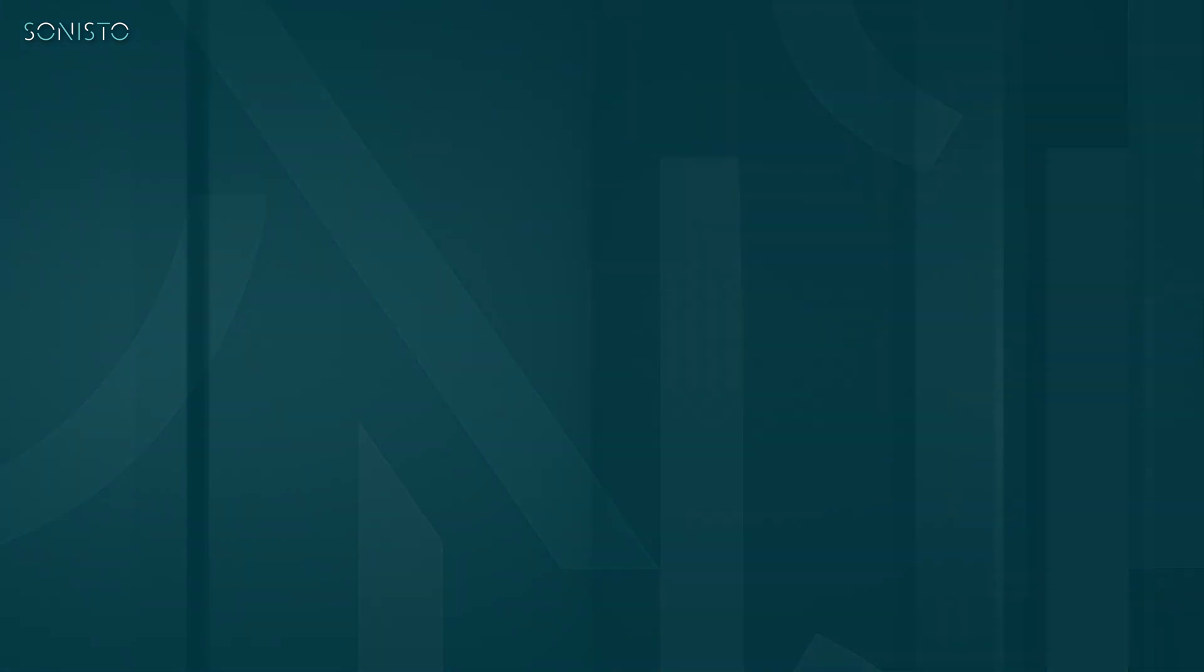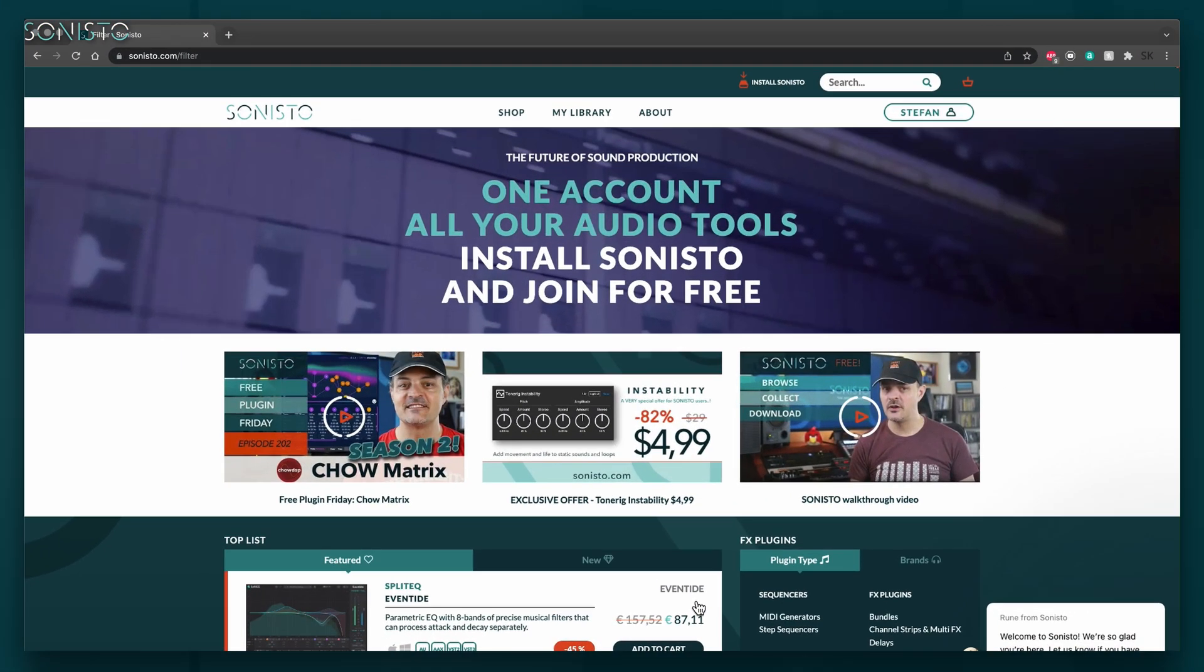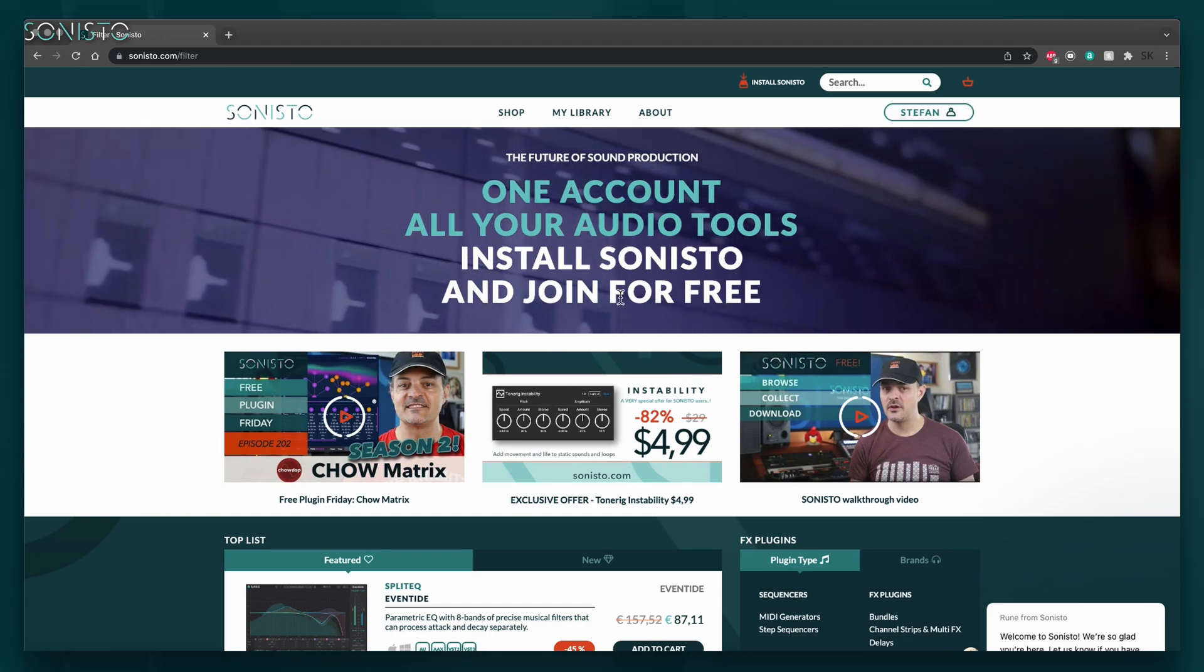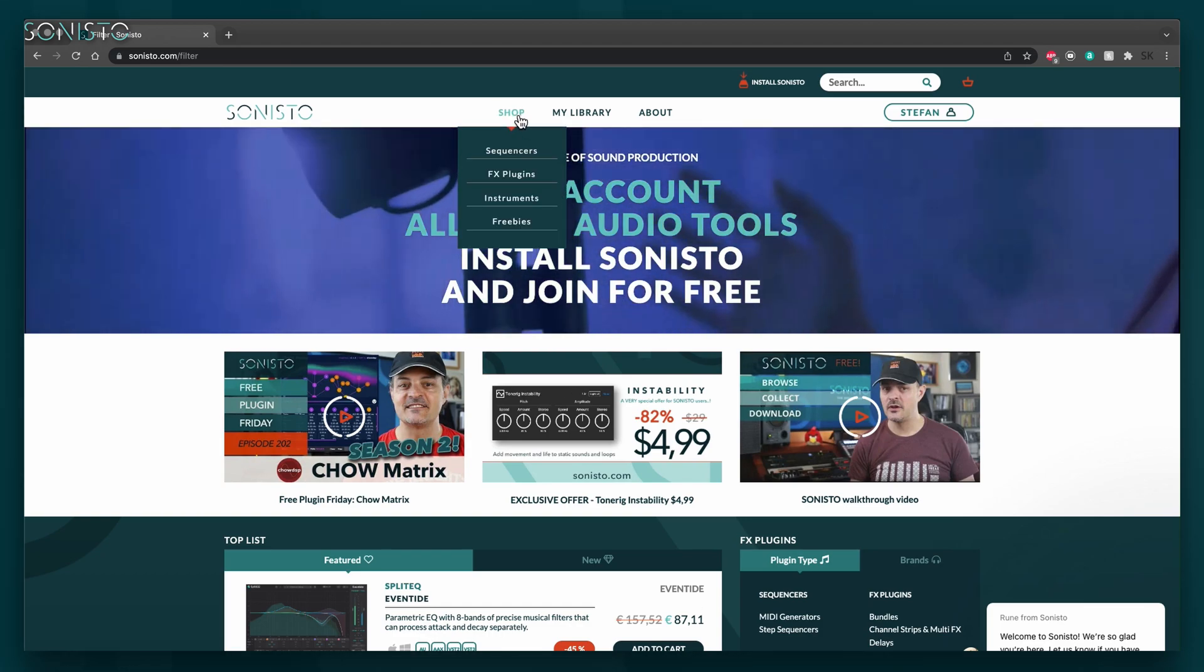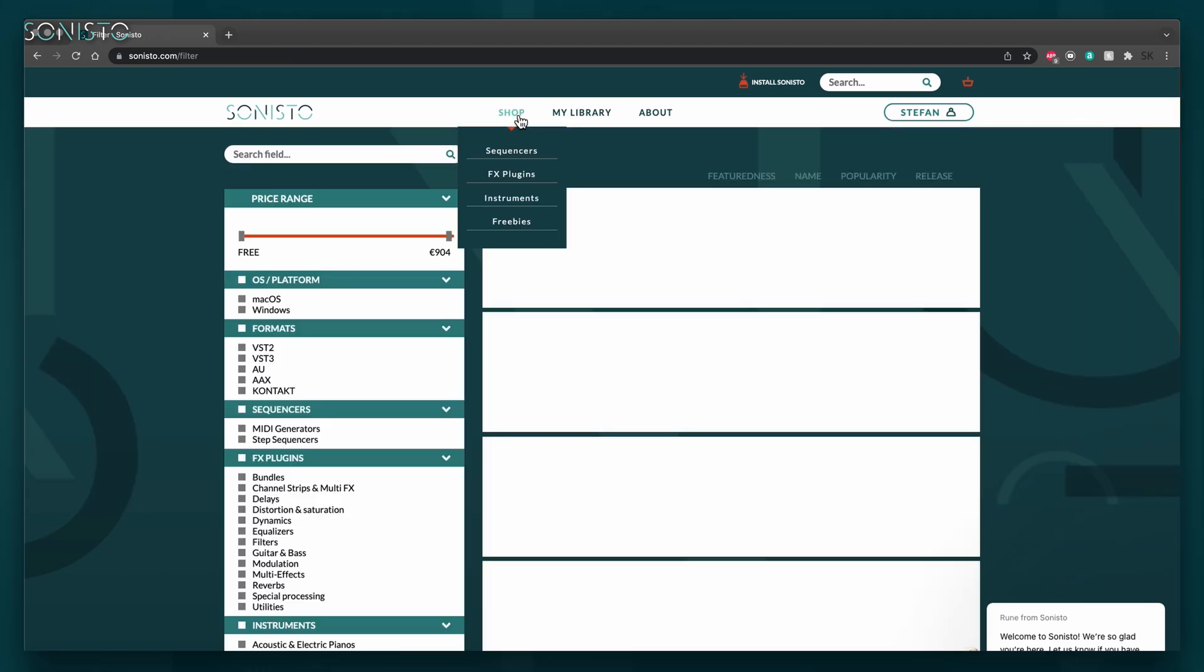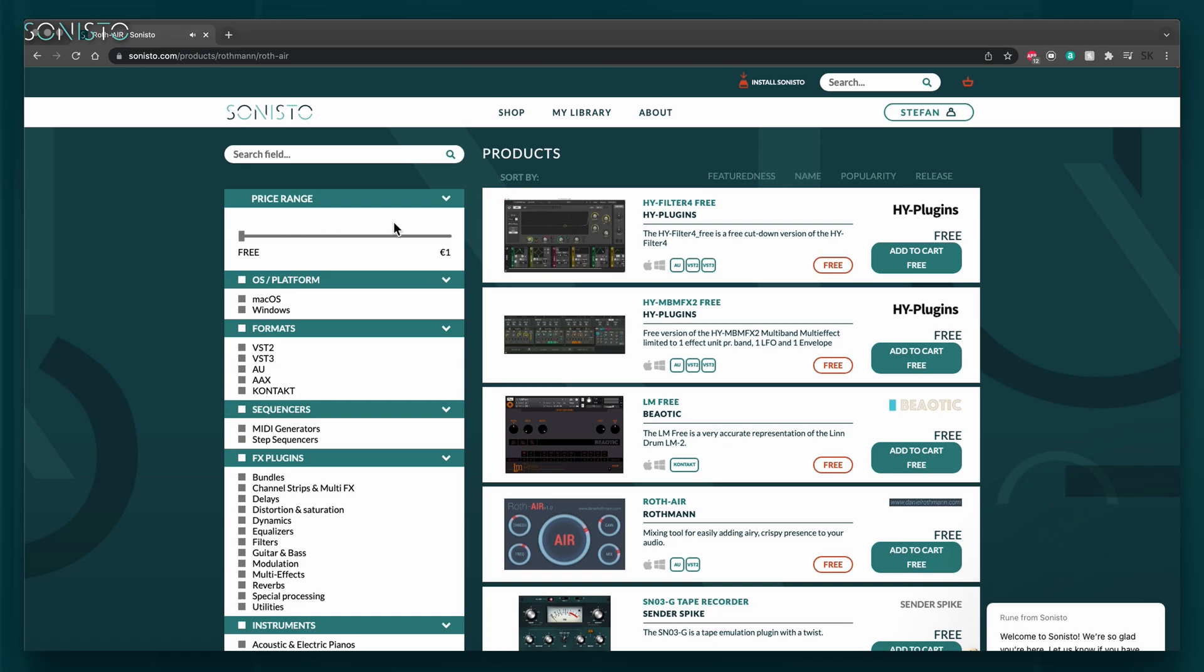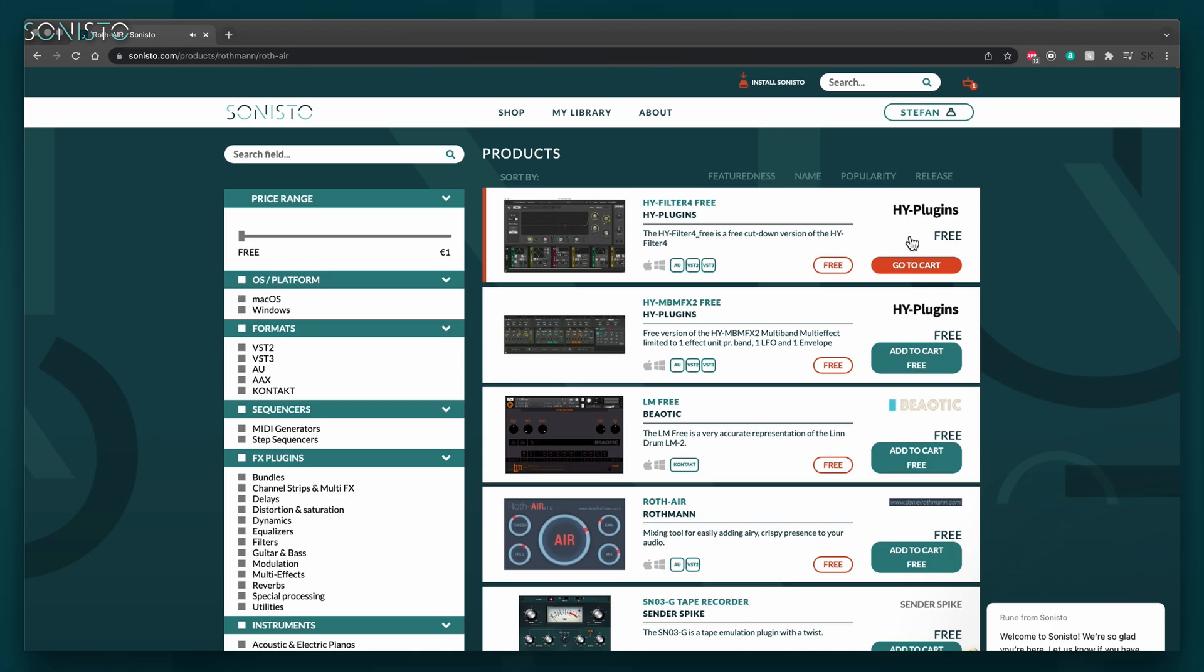To get you started, we're just going to add a free plugin to your library. Click the Shop button at the top. In the left pane, move the rightmost price range slider tab all the way to the left, so that only free products are showing in the list on the right. Click an Add to Cart Free button on any product. The button name changes to Go to Cart. Click it again to get to your cart.